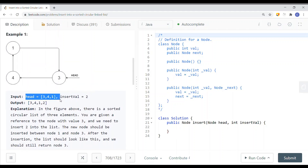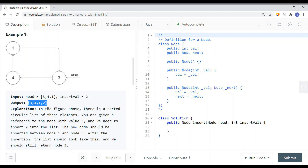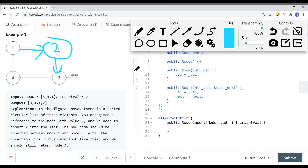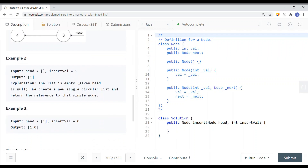We're given a linked list and we want to insert a value. After insertion, the list must remain sorted. In the figure, there is a sorted circular linked list of three elements. The best place to add will be after the value one, because we cannot add between four and three — that would break the sorted order.